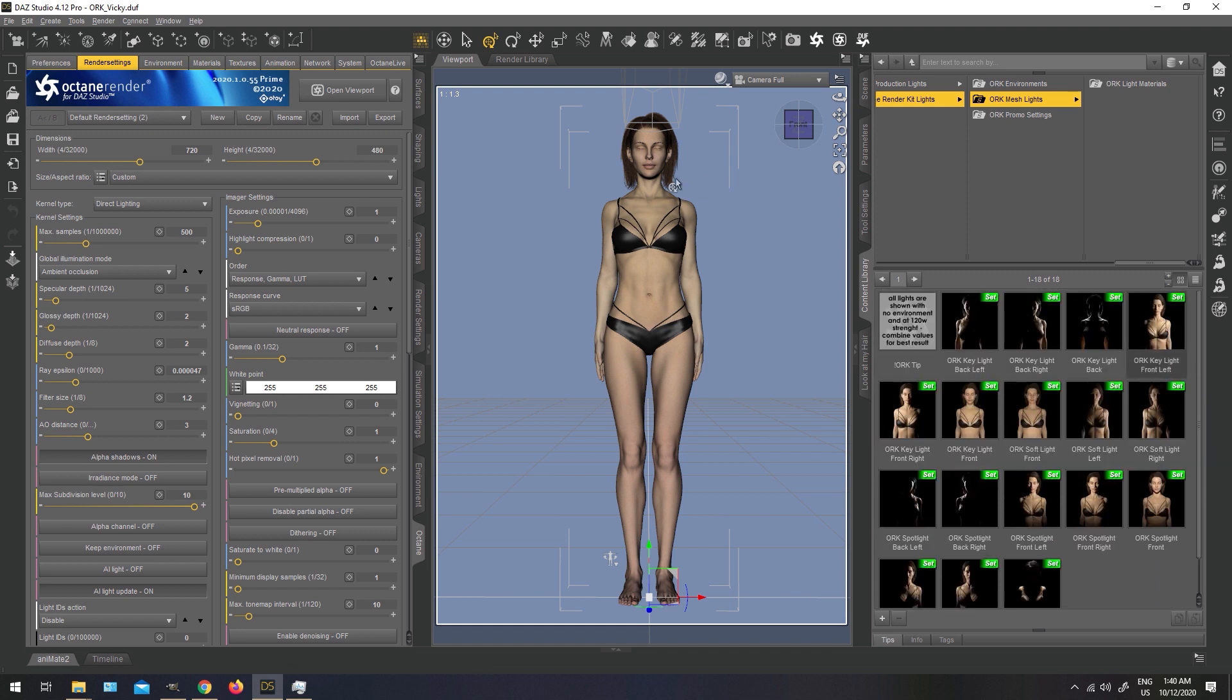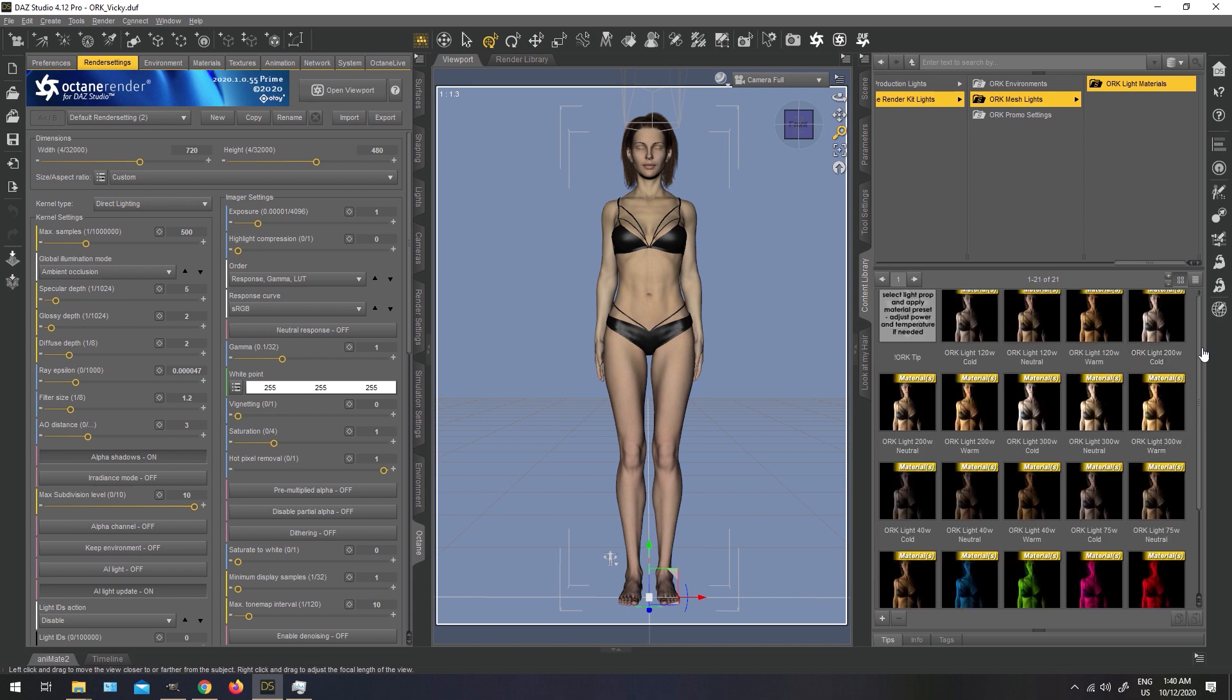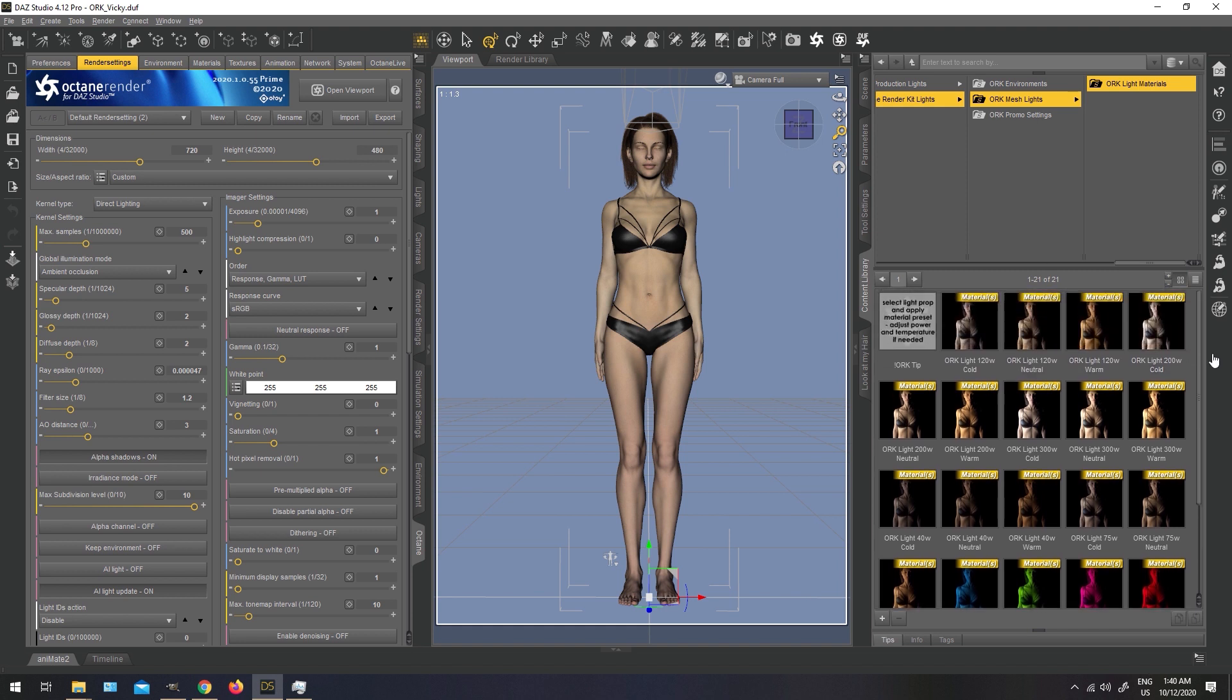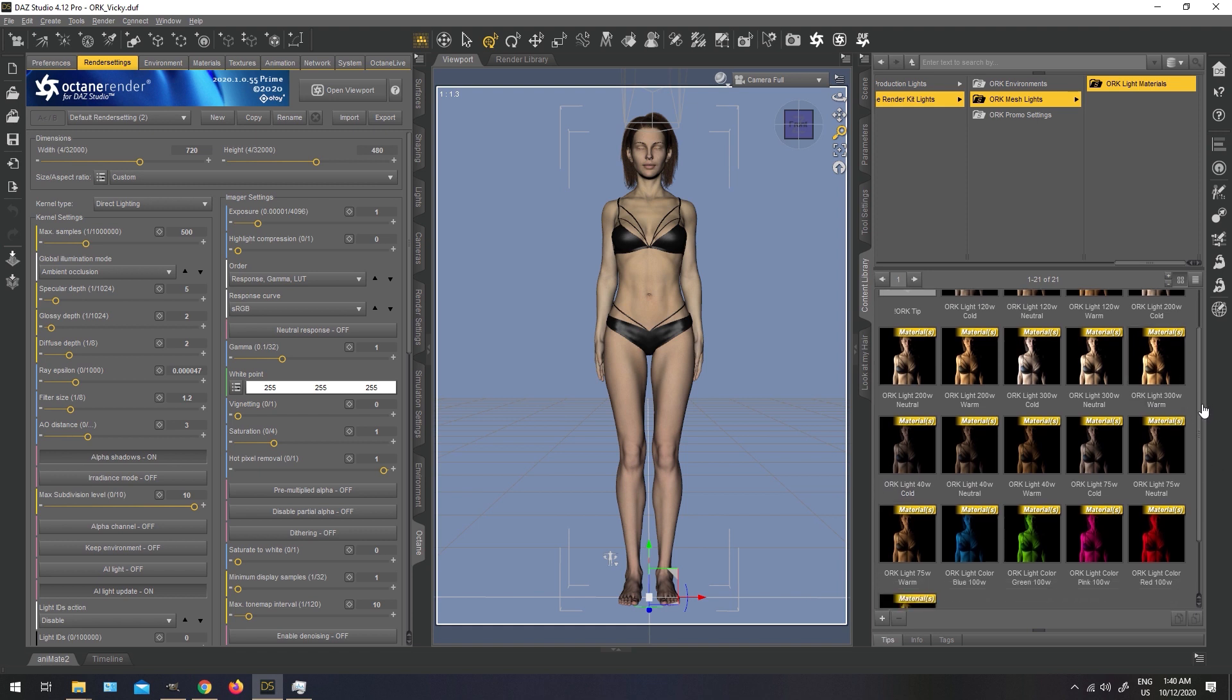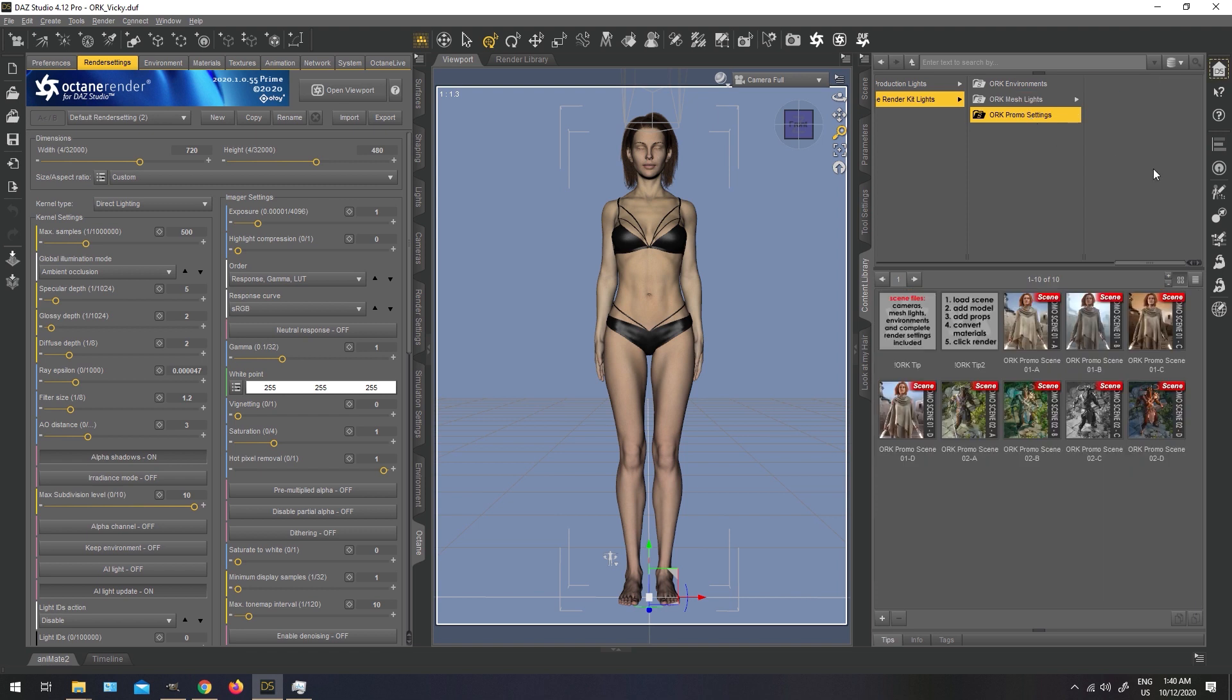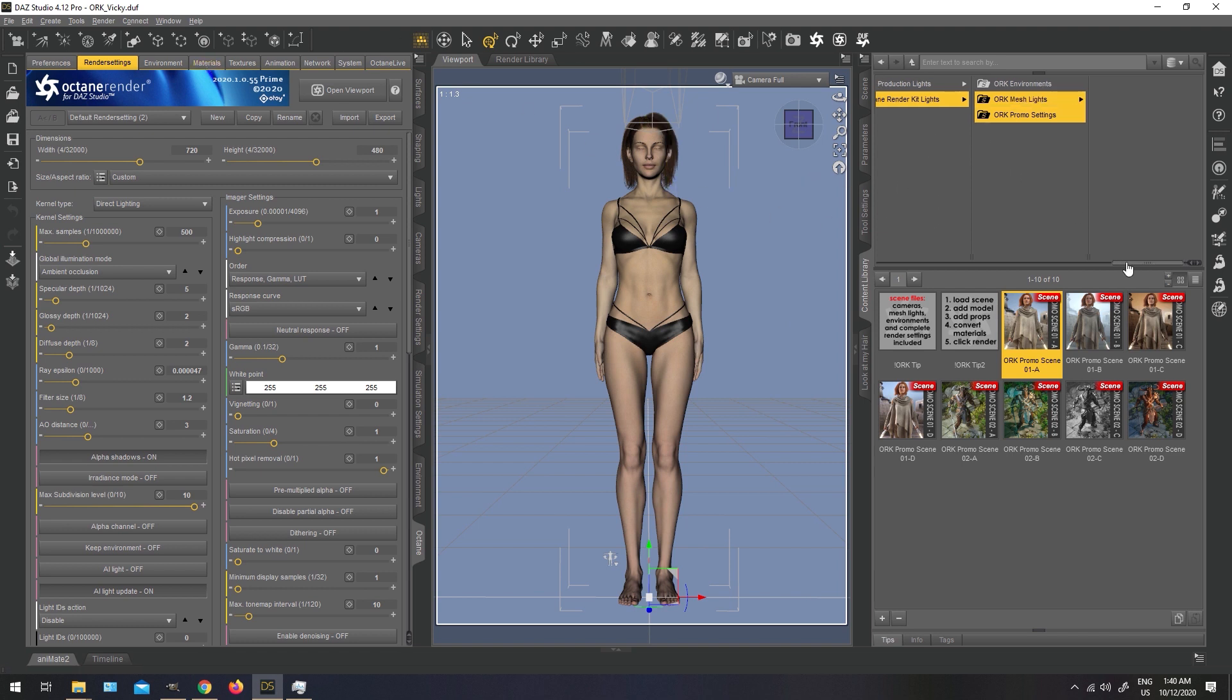Once you have your light sets, you can change materials here. They all come in three different temperatures, cold, natural, and warm, and also in different strengths from the lowest one is 40 watts, and the highest value would be, if I'm not mistaken, 300 watts. We also have here five interesting colored lights, which I'm going to mention later, and in the end, we have our promo settings. As I mentioned, these scenes are going to load as new scene. It means you load this scene, you can pose your model in it, add props, and once you've converted the materials with shaders that are included, you are ready to render.